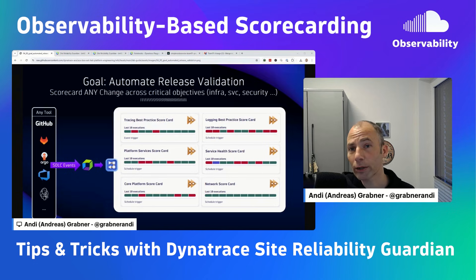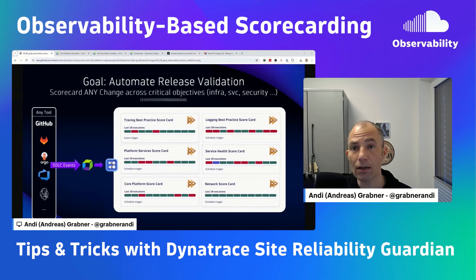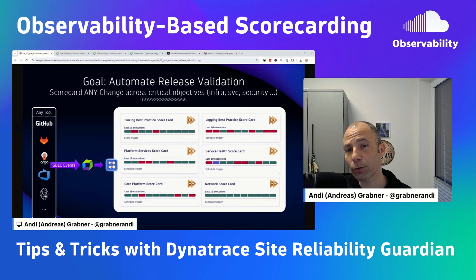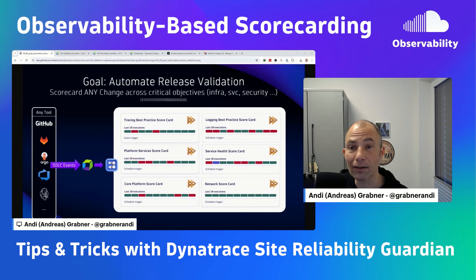Hi. When you are deploying changes into any of your environments, whether it's a new release, a configuration change, however you deploy, you always want to make sure that the system still works as expected.